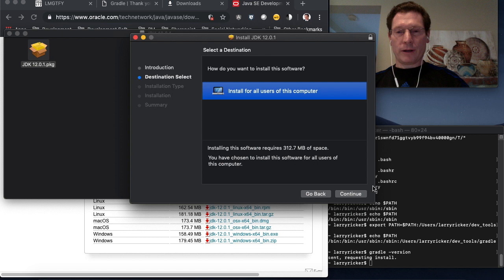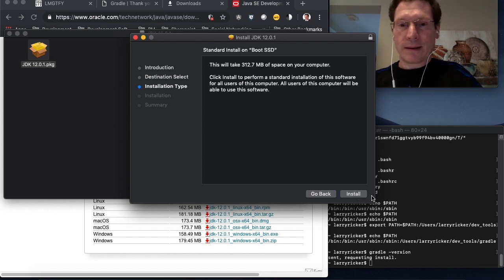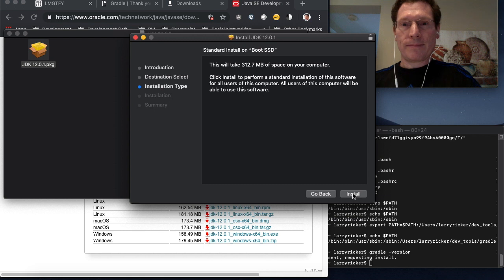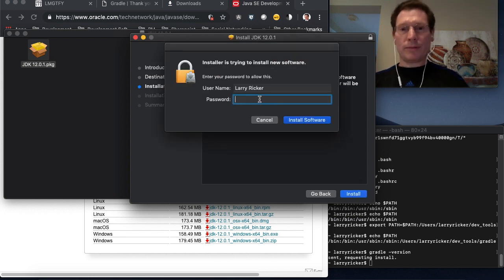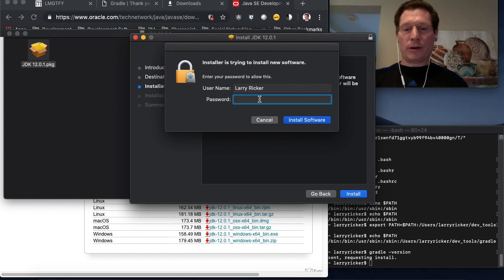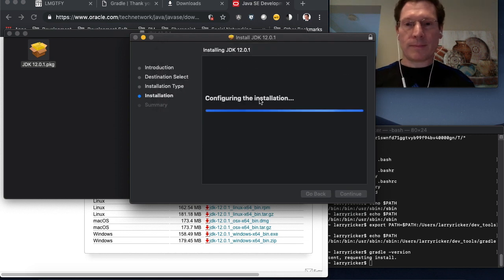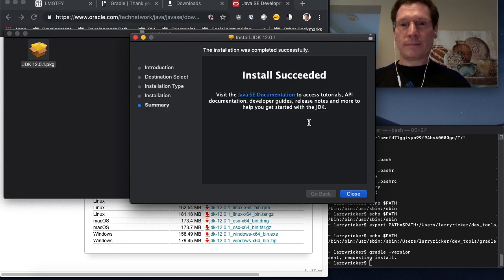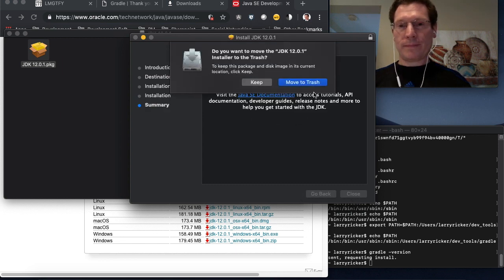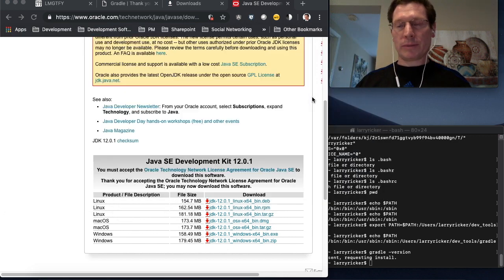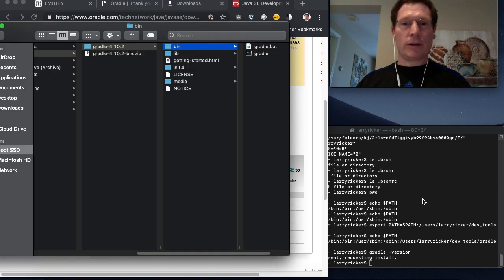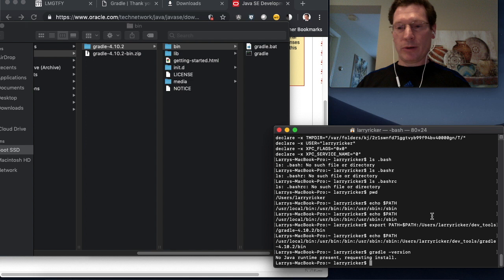After it verifies that you have enough disk space, you can start the install. You'll have to enter your password. It's always good to delete the installer after you install. You're not going to need it. By the time you reinstall, there'll be a new version available.